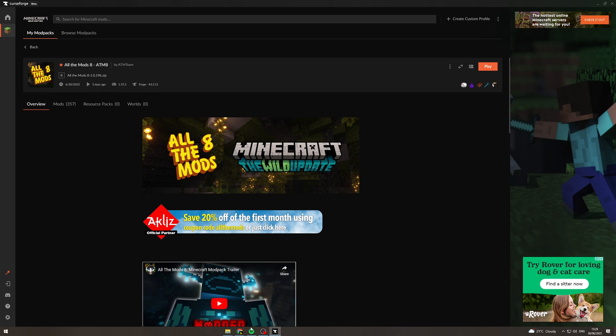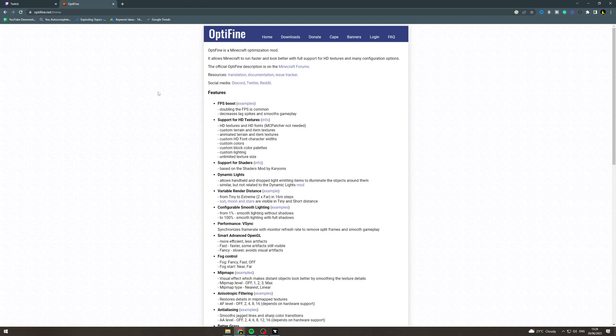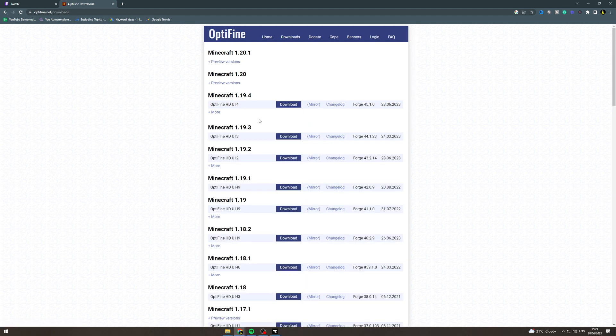Now we want to go onto Google and go to Optifine.net. From here we want to go to downloads and show all versions and find the version that we need. So this one is the one we need, 1.19.2.